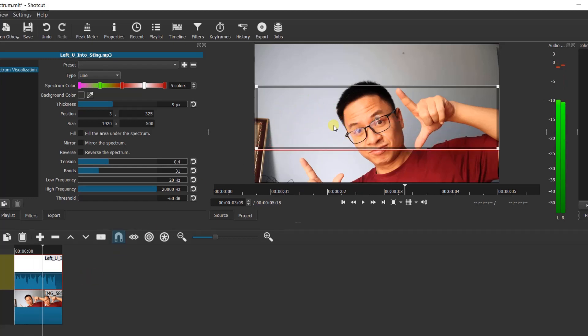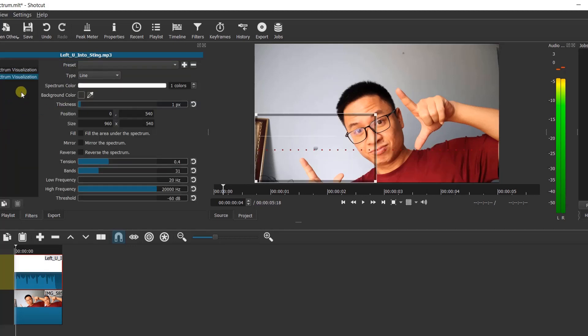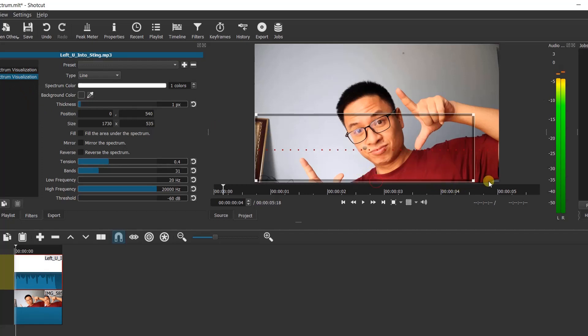You can also add multiple audio spectrum filters to one audio file to create different types of effects in Shotcut. Be creative with the customization options you have.